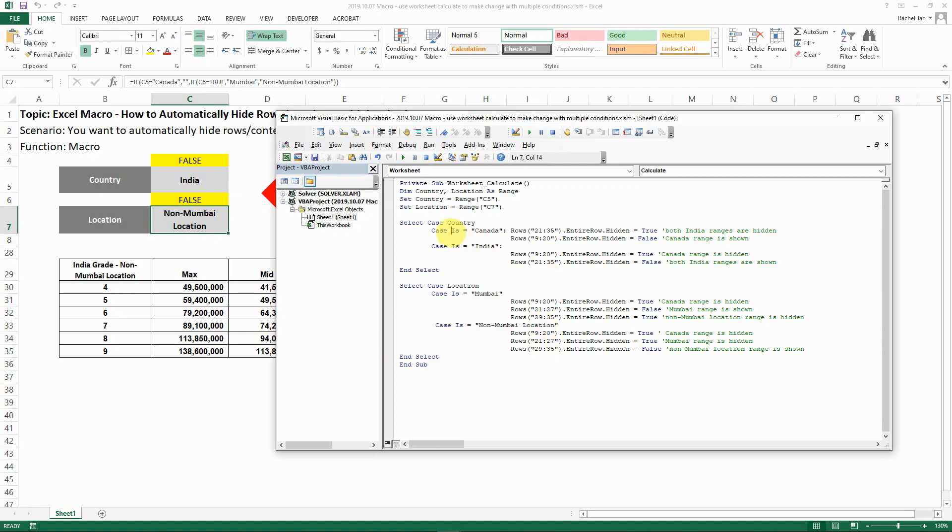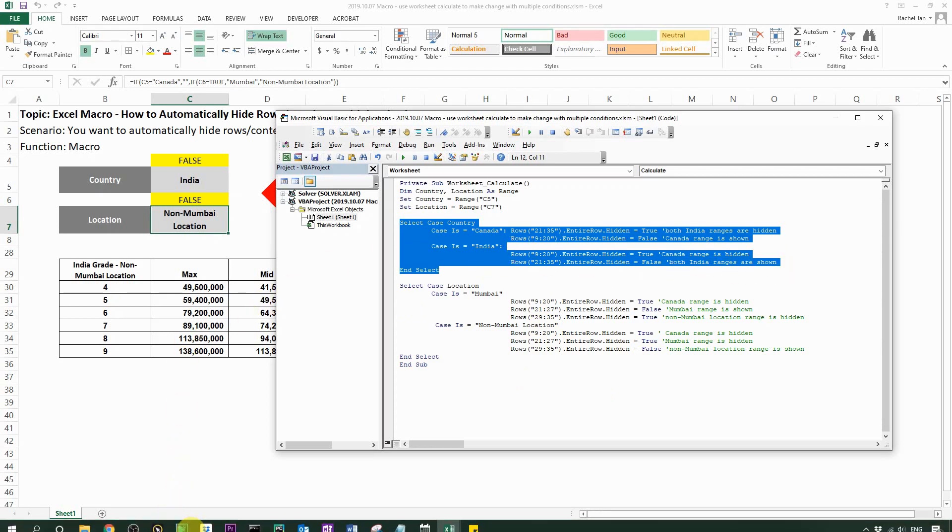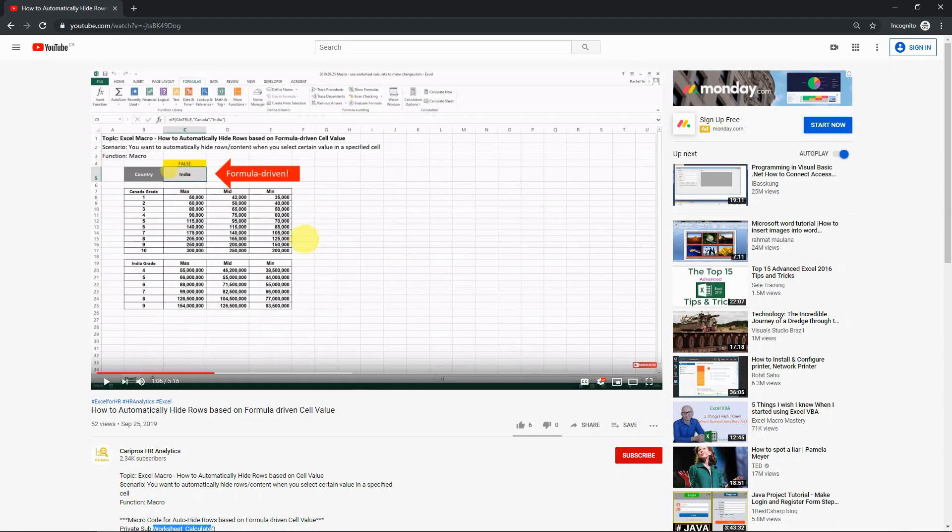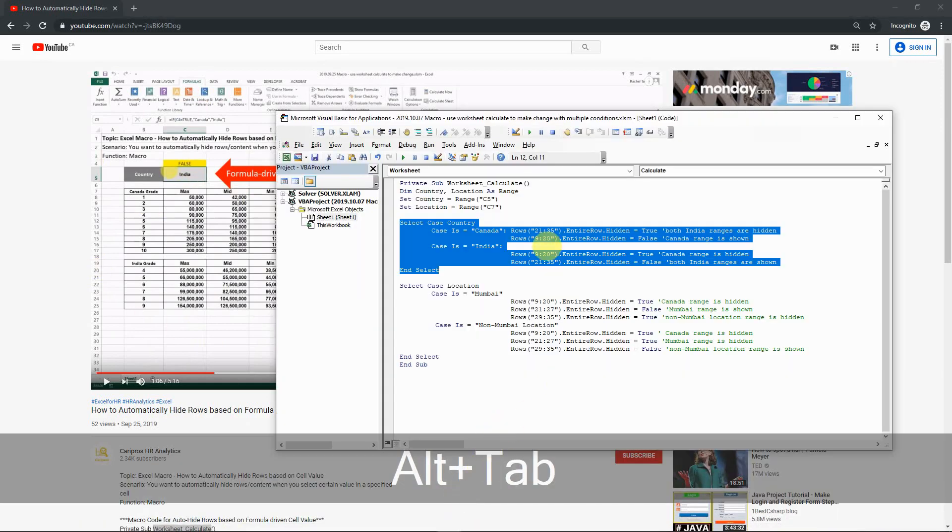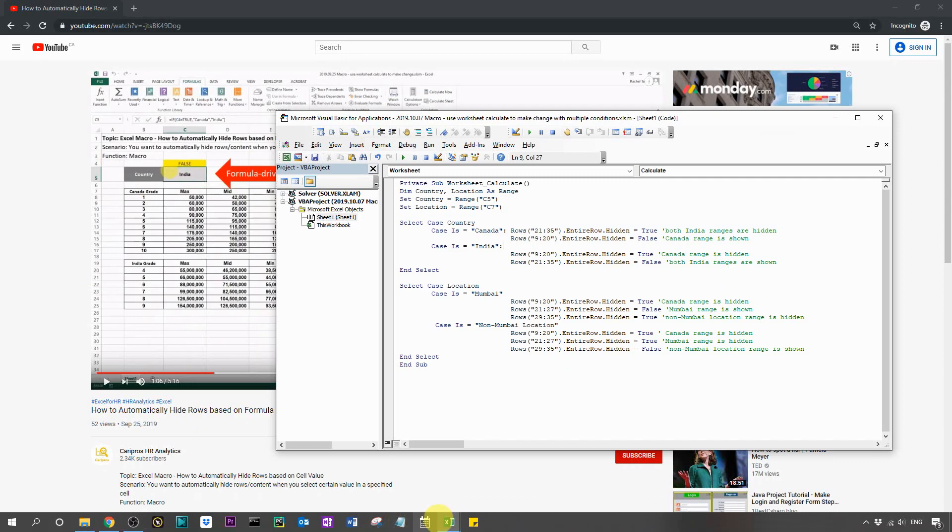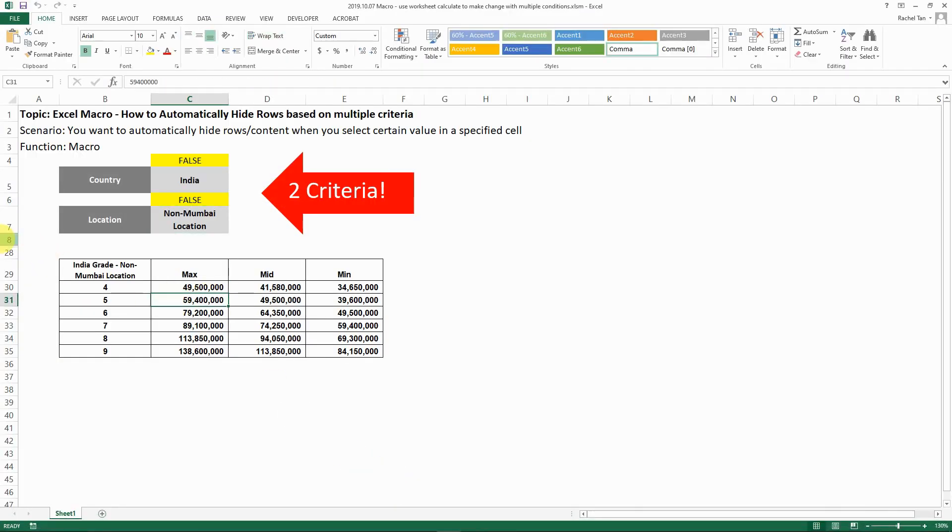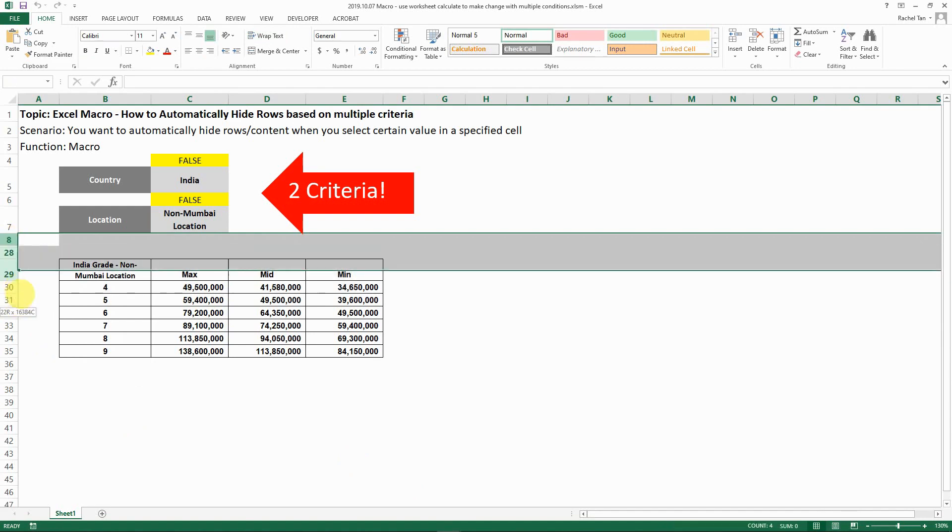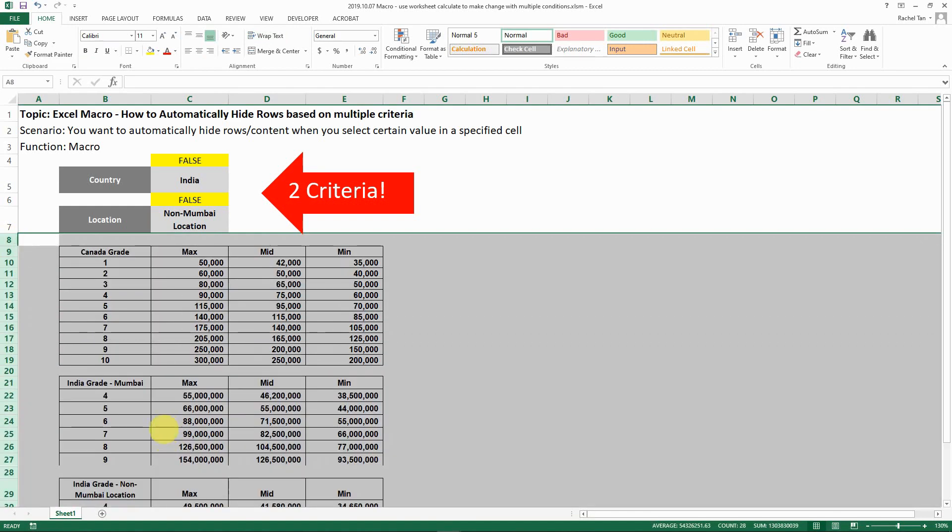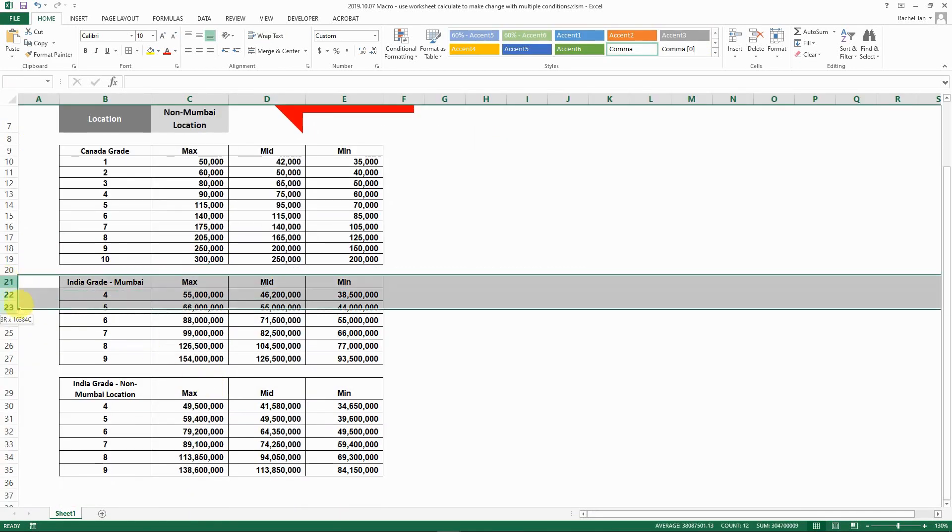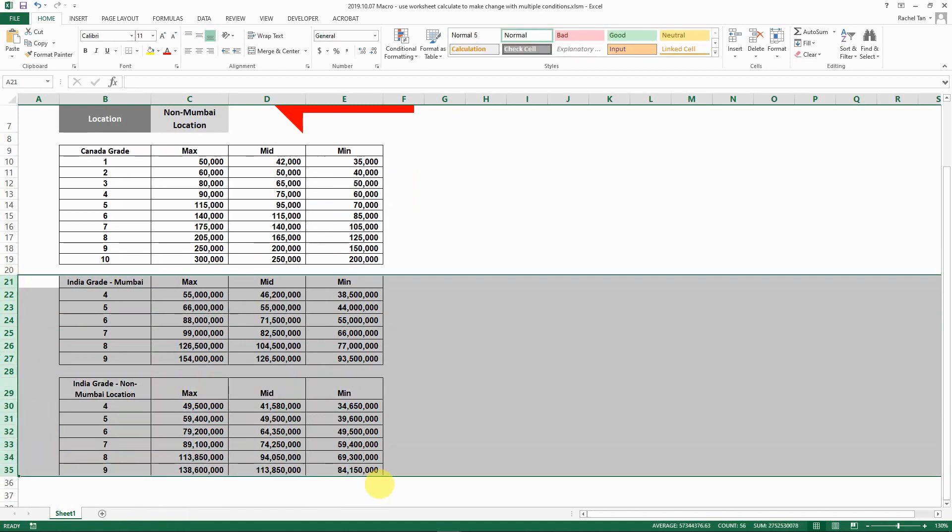Then we actually have to select case code here. The first one, this part is actually very much the same as what we had in this macro in this video. The only difference I think is that, note that in our case here, because we do have multiple ranges for India now, you have to make sure you select the right rows as well.